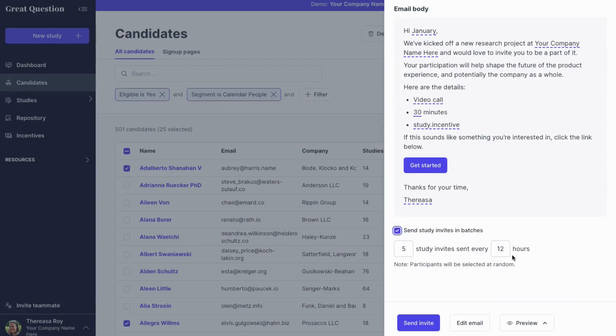Once studies are complete, the candidate record is updated to reflect the latest engagement, preventing over-contacting and frequency bias.